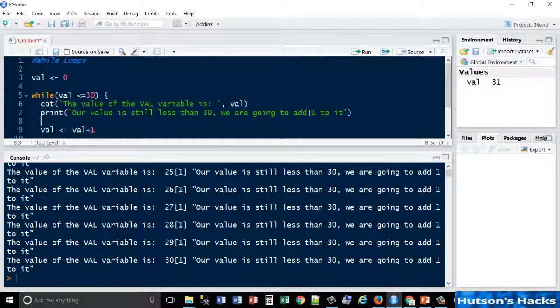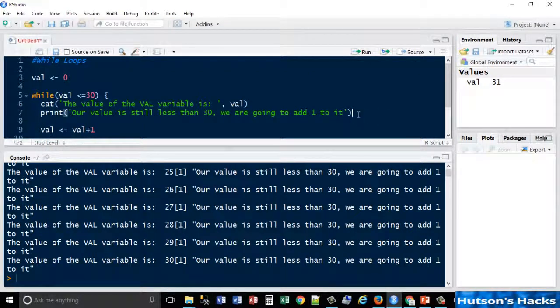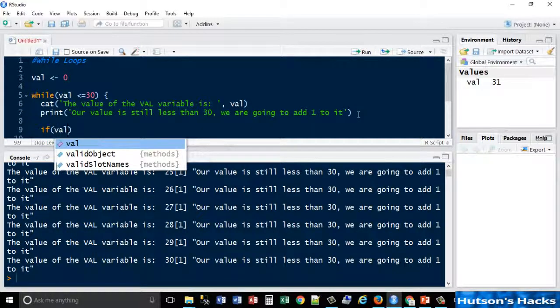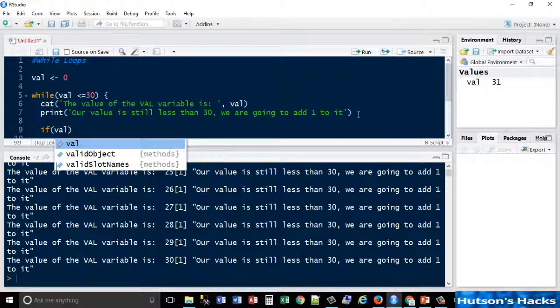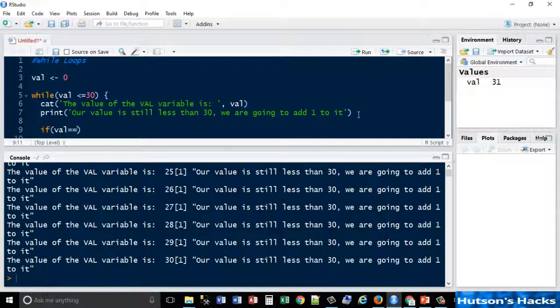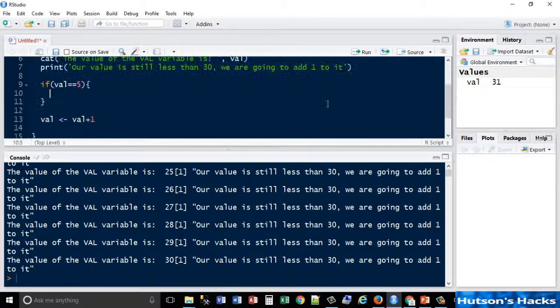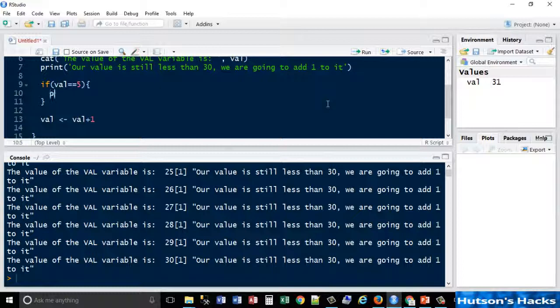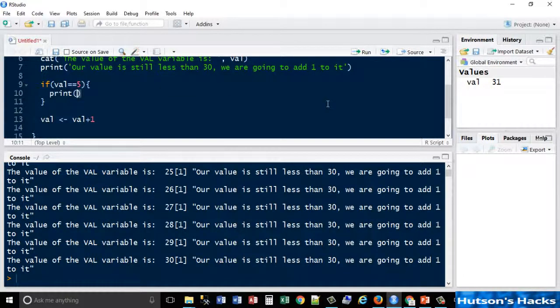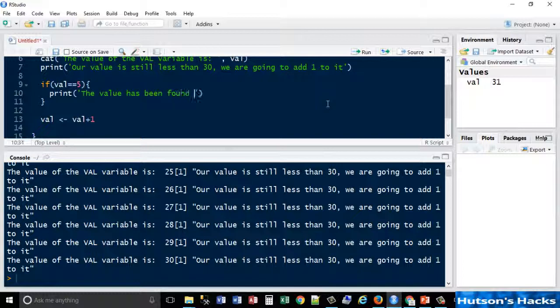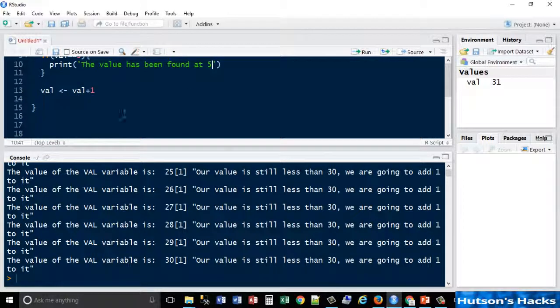We could also extend out and add an if statement, an if condition. We could say if our value equals ten, or say five, and open parentheses again. We can print something out of the console window: 'print the value has been found at five', something like that. So when I run that again, we should see that in the console window.